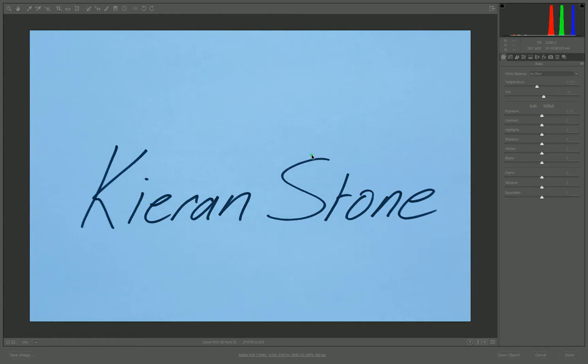Hi, Kieran Stone here. In this tutorial I'm going to show you how to turn your own handwriting into a customized logo brush and watermark in Photoshop.